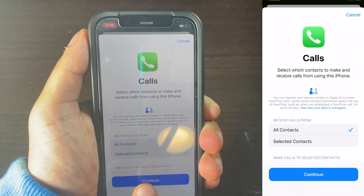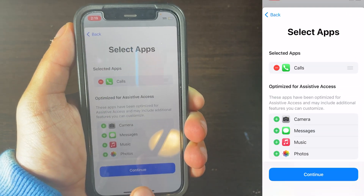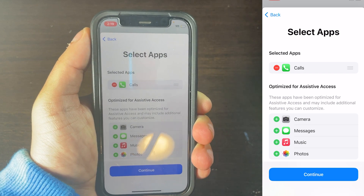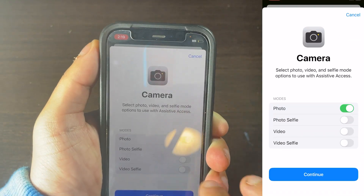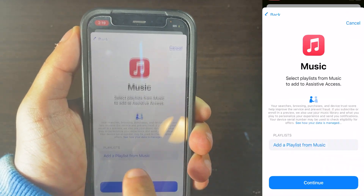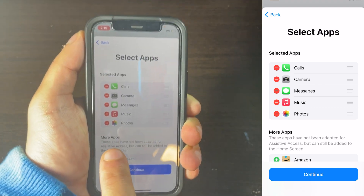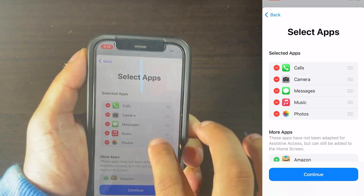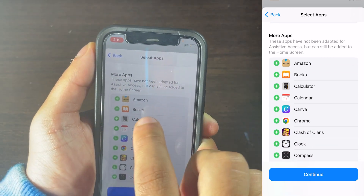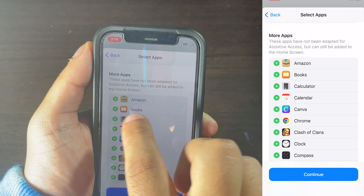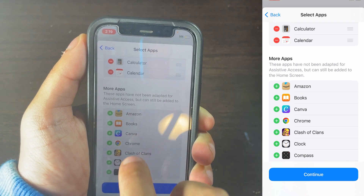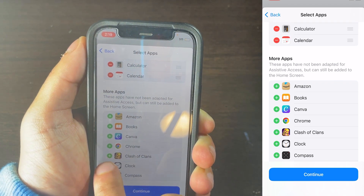Then click on Continue, and then repeat the same step for the app that you want to allow for Assistive Access. Right here where you see it has more apps, you can add more apps that you want. So I'm going to be adding Calendar, Calculator, and Clock.